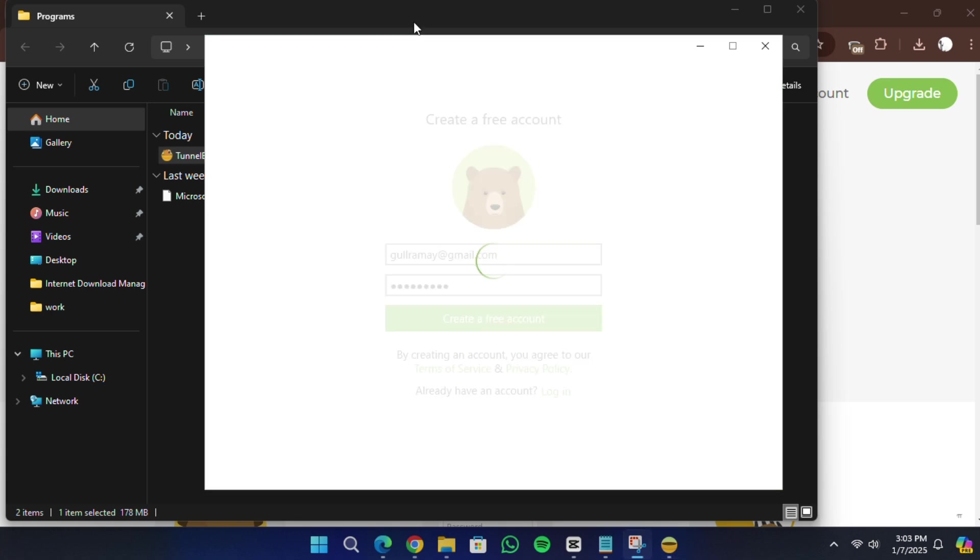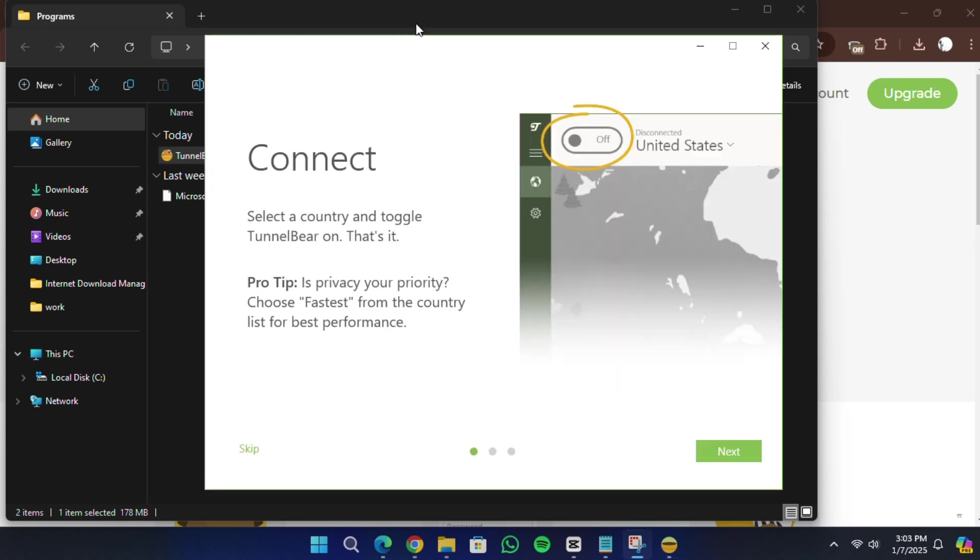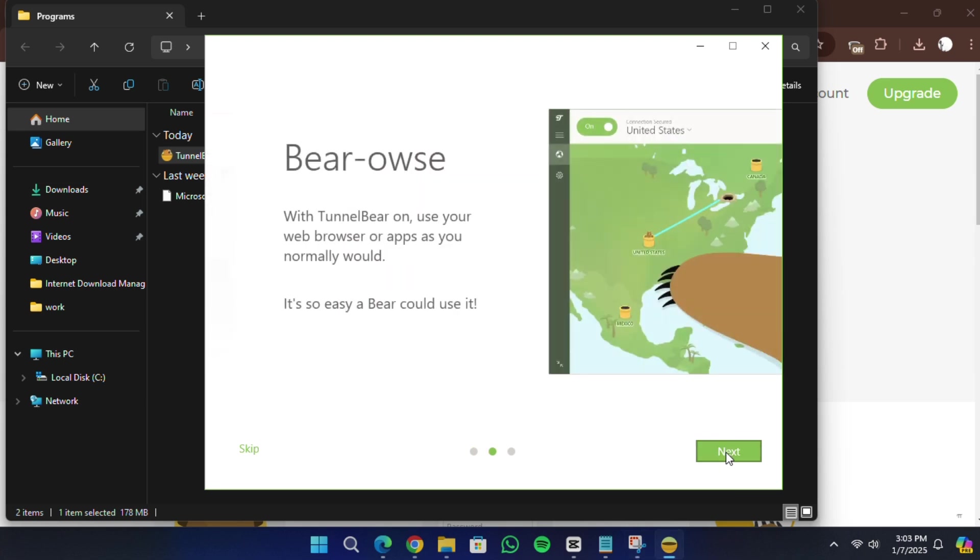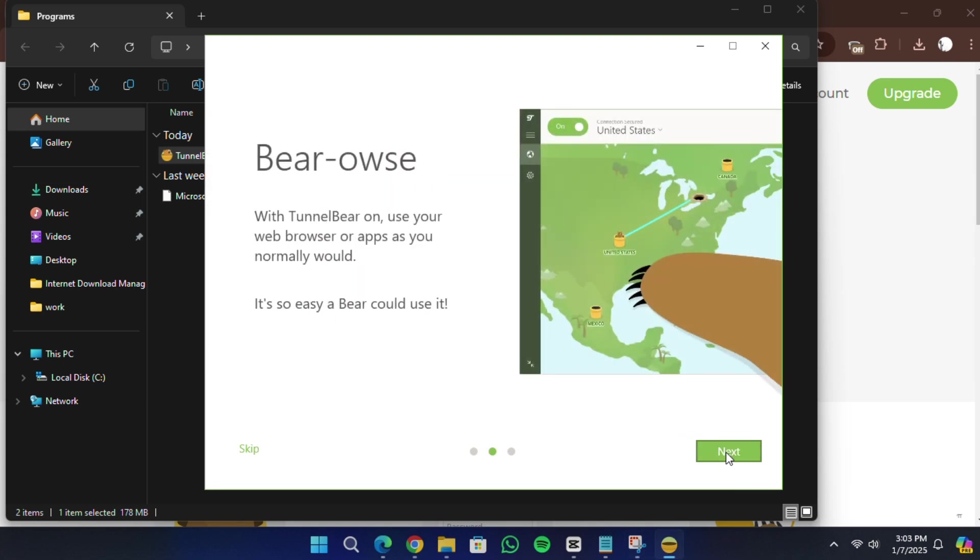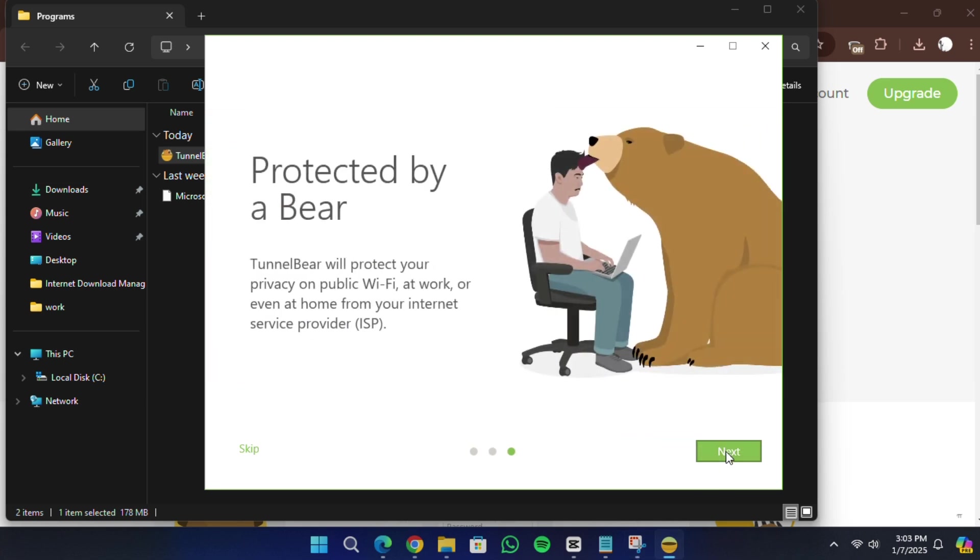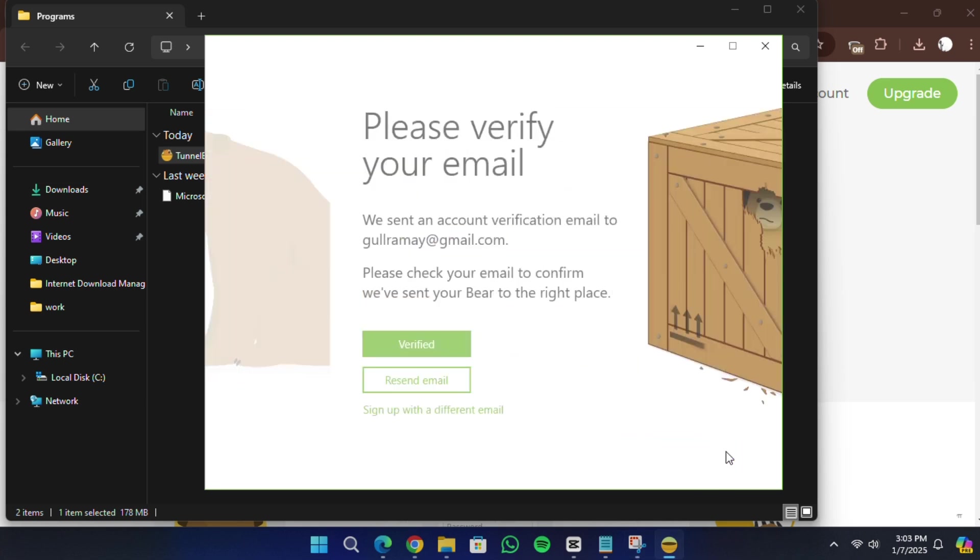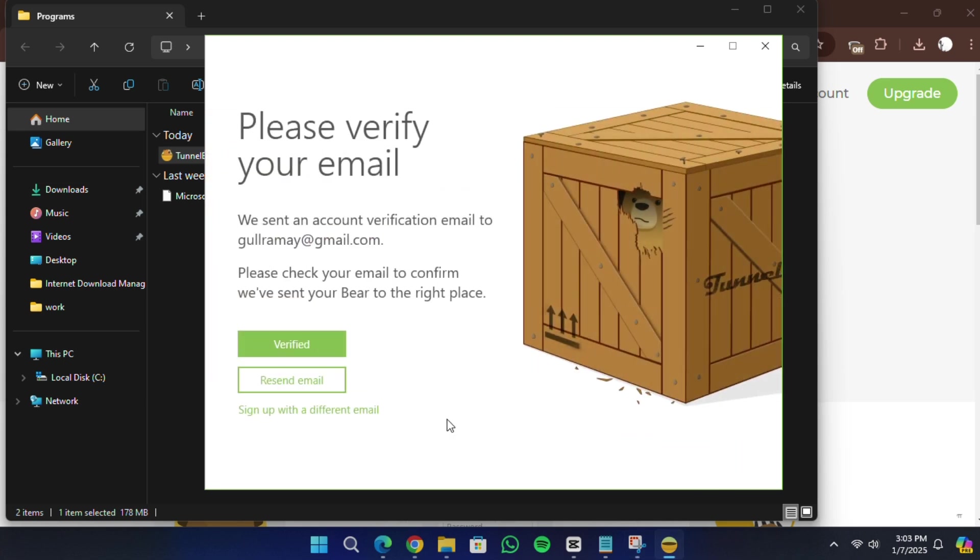If you already have a TunnelBear account, log in using your credentials. If you do not have an account, you will need to create one. Follow the on-screen instructions to set up your account.